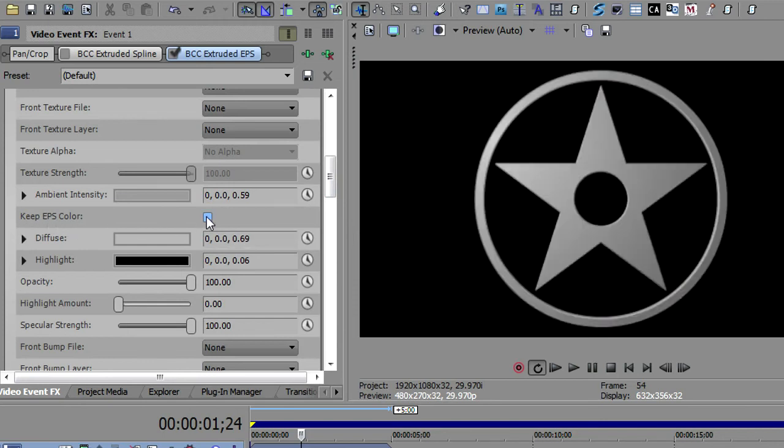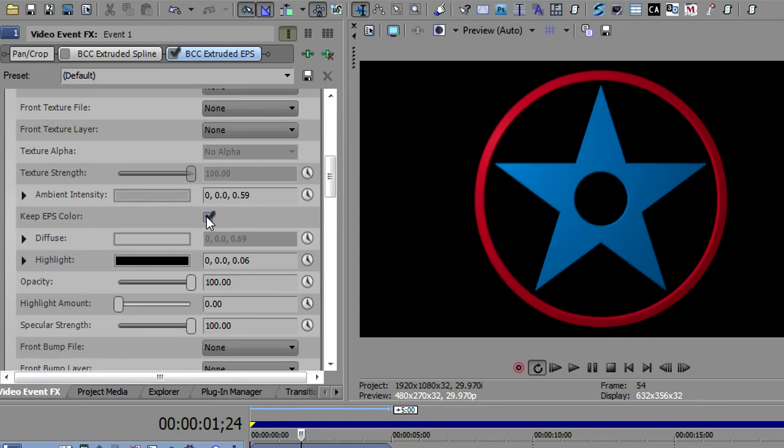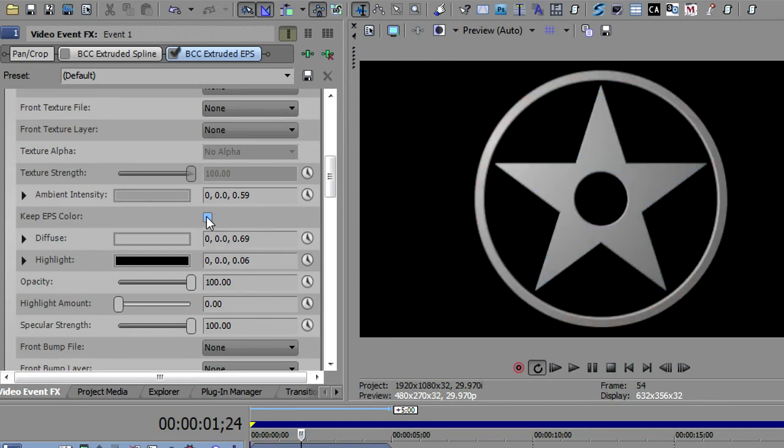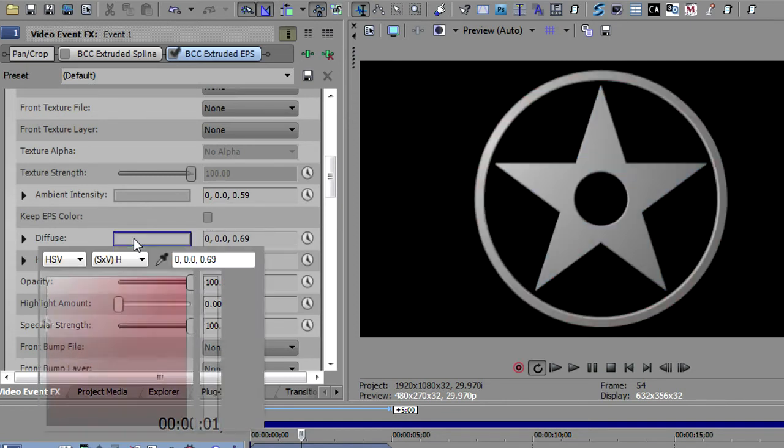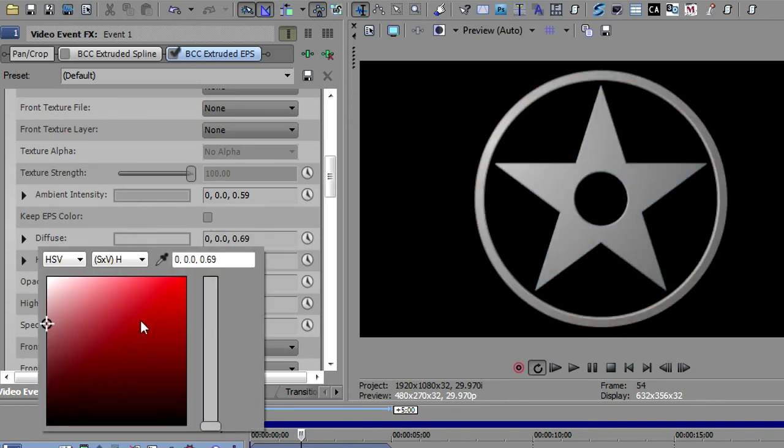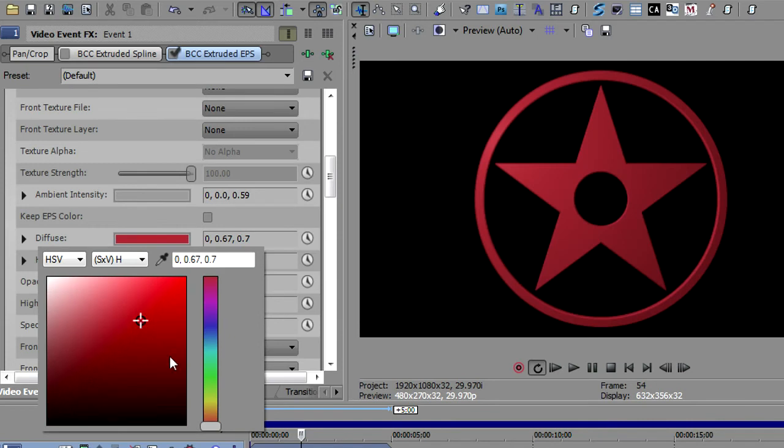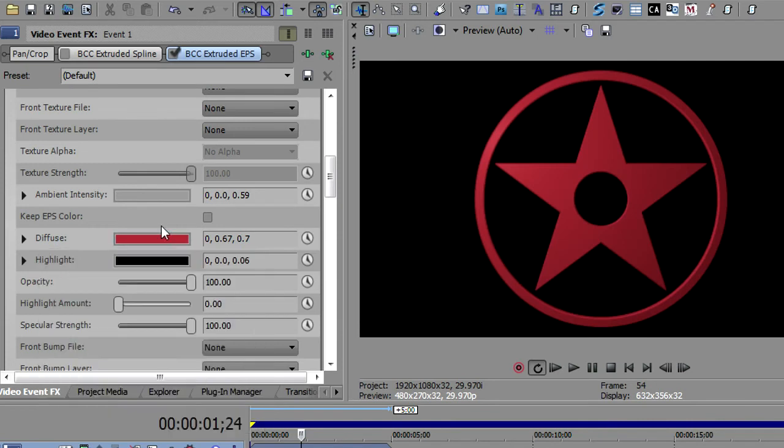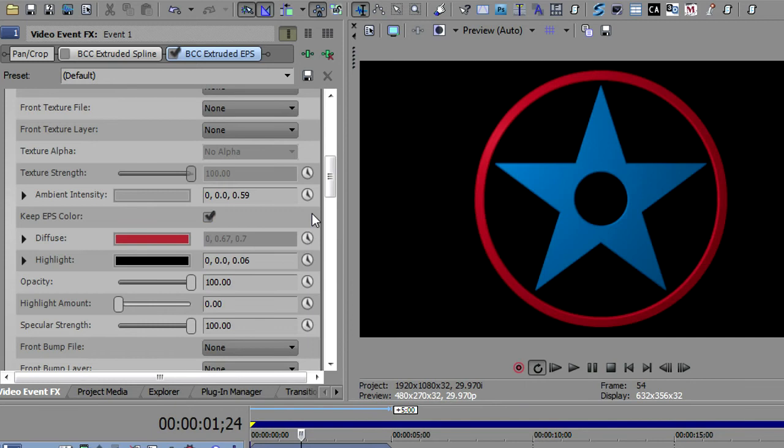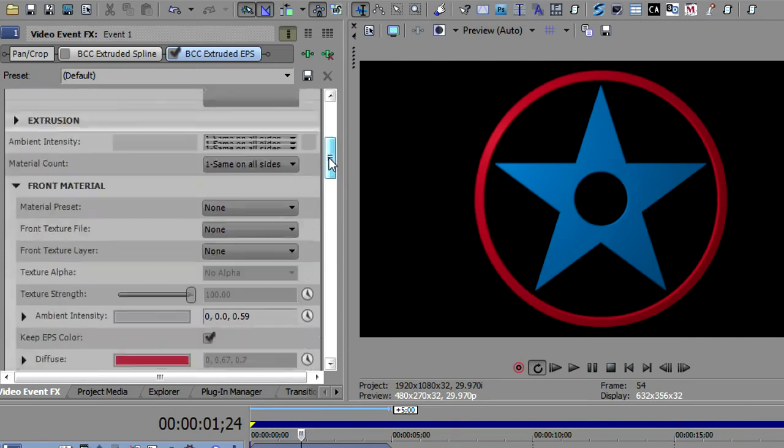In your materials, one of the things that it will have in here that's additional is keep the EPS color. You can turn that on and off to have it keep the color of the original EPS or open up the color for you to go take the diffuse color, let's say, and apply that.